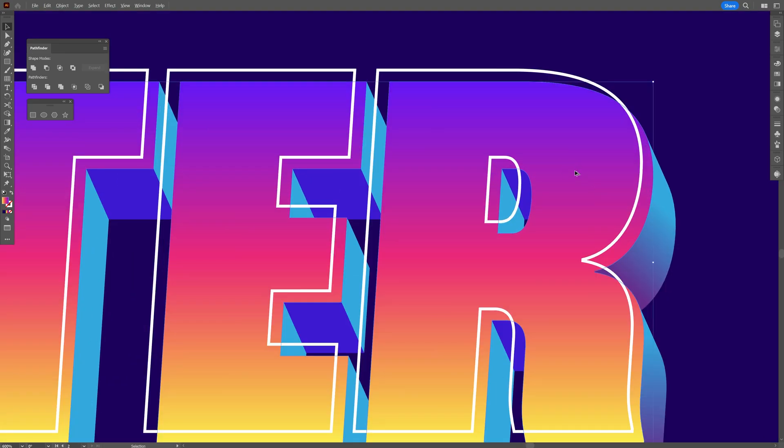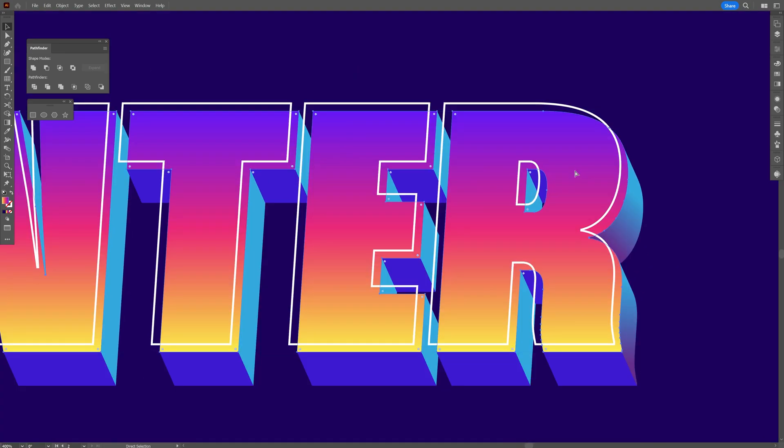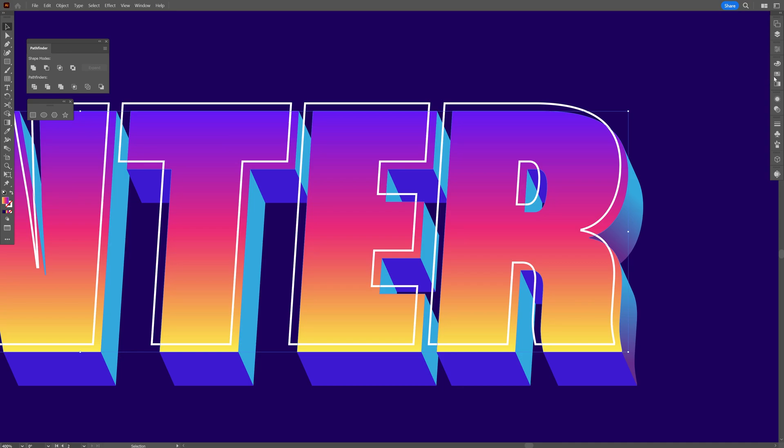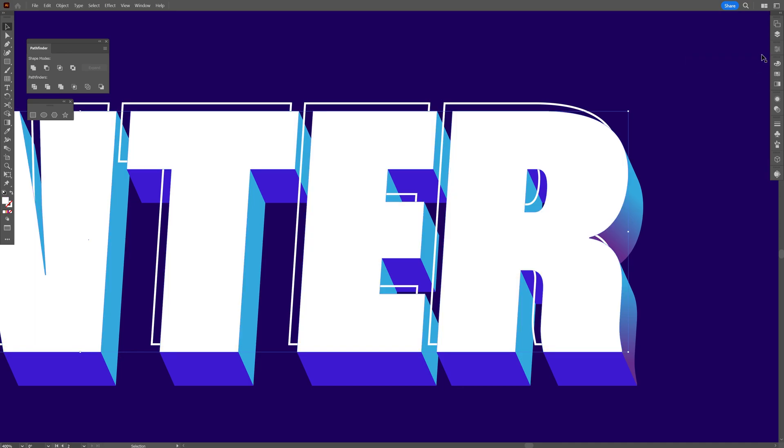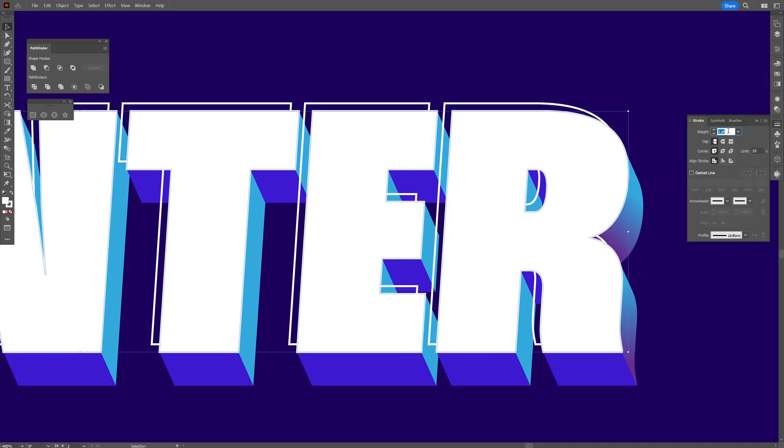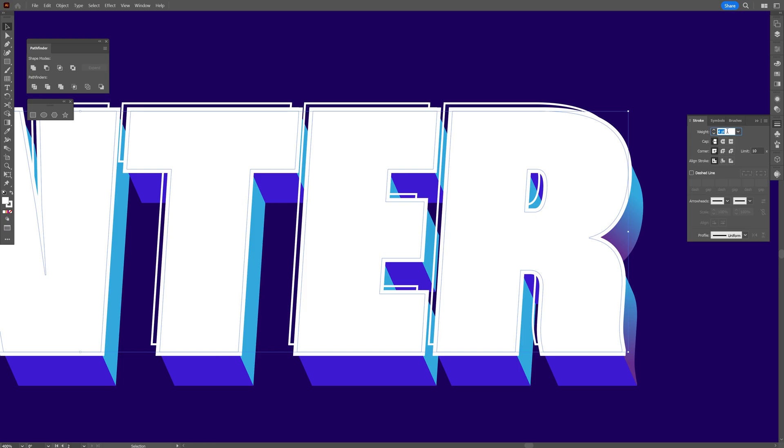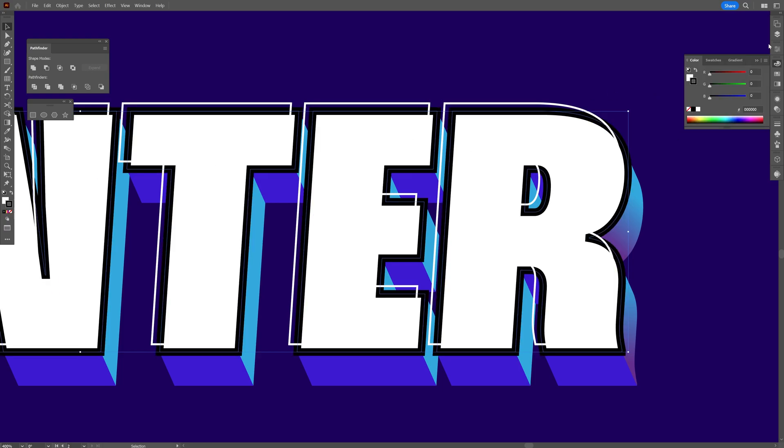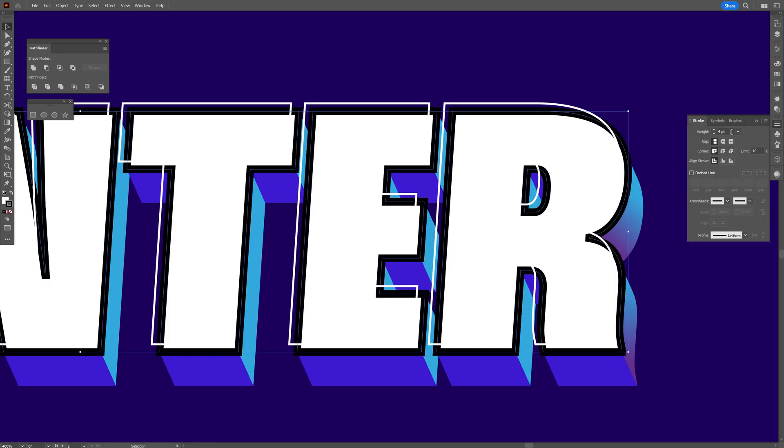Now I'm going to create a new copy of the text. Press Ctrl+C and then Ctrl+F so it copies and pastes on top, or you can go to Edit, Paste in Front. I'm going to switch up the colors to white and go to the stroke settings, increase the stroke. I'm going to change the stroke to black and increase the thickness, something like this.